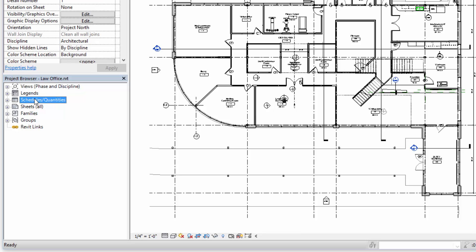Schedules are live tabular views of information within the Revit model. So a door schedule for example only has rows in it if there are doors in the model. You cannot add a dummy row to a schedule. Likewise, if you delete a row from the schedule, it will actually delete the door from the 3D model.